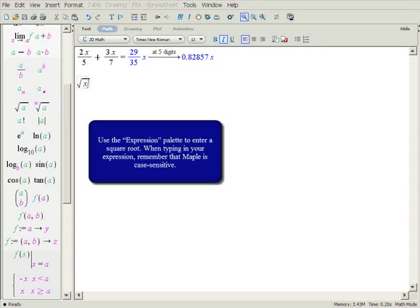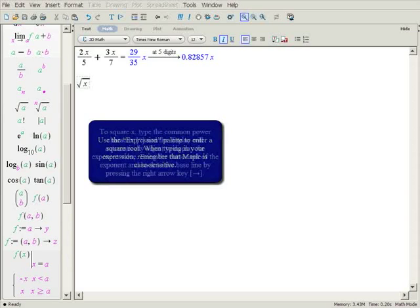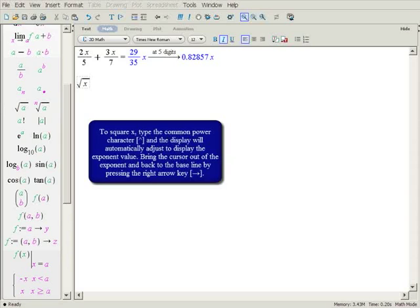Now type in x. Note that Maple is case sensitive, so capital X is different than lowercase x. To insert the exponent, press the caret button, which is entered by pressing shift and 6 on most keyboards. To exit the exponent and return to the baseline, press the right arrow key.